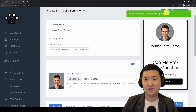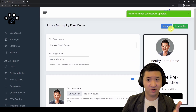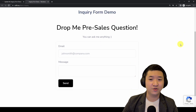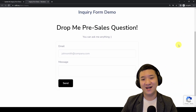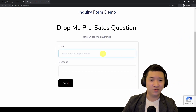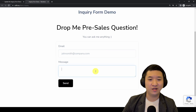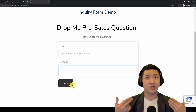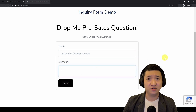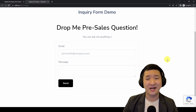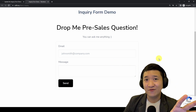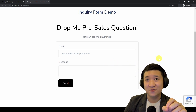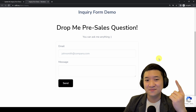Remember to click 'Update,' and then you can review your bio — voila! Visitors will put their email, put their message, then send it, and you will receive it and can get back to them by email. As simple as that — inquiry form via email, done in under a minute.